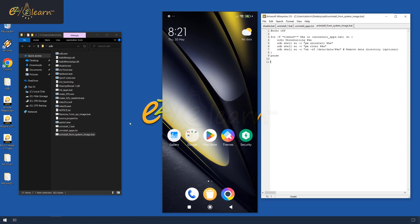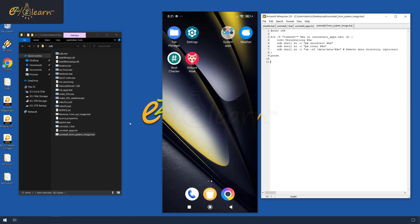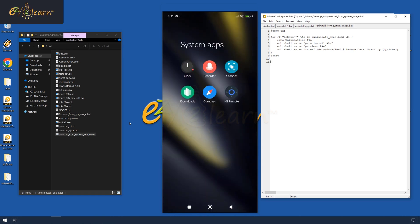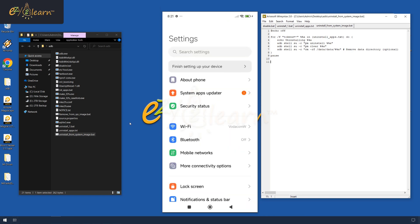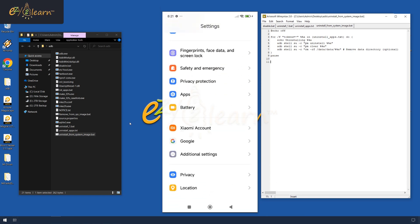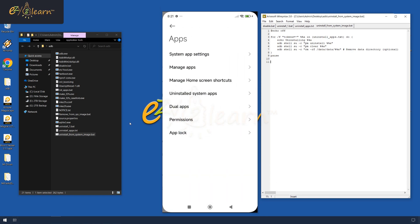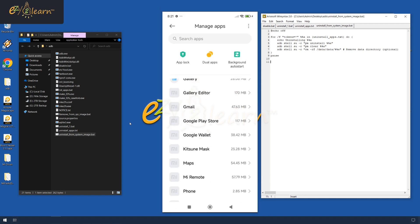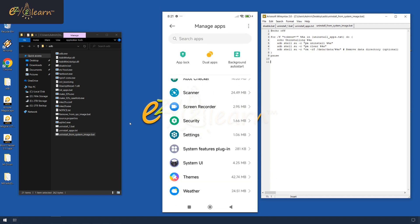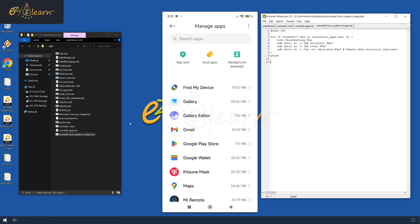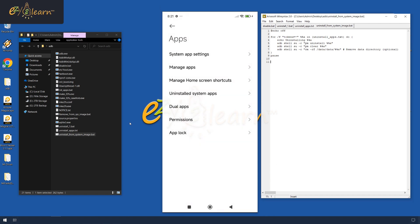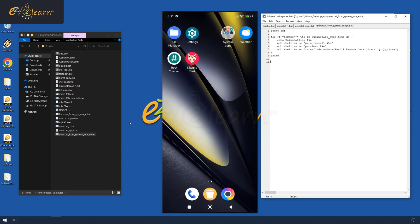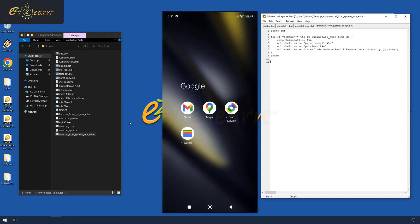All bloatware has been successfully removed from my POCO F6 device, and now I can enjoy its true speed without any lags. All of Google's important apps are still functioning properly without any issues.